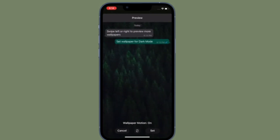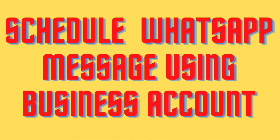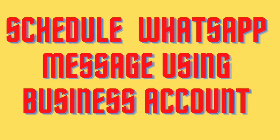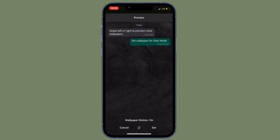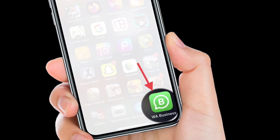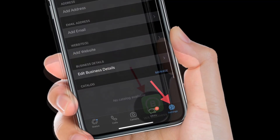It's worth pointing out that WhatsApp Business offers a pretty straightforward way to schedule messages. So if you don't want to use any third-party tools, you should try out WhatsApp Business. To get going, launch WhatsApp Business on your iPhone, then go to the Settings menu and choose 'Business Tools.'